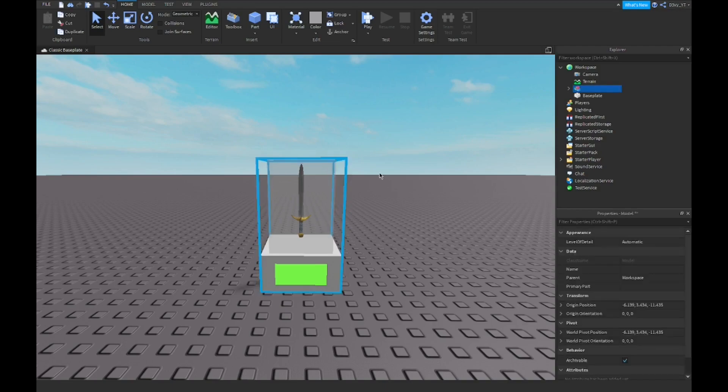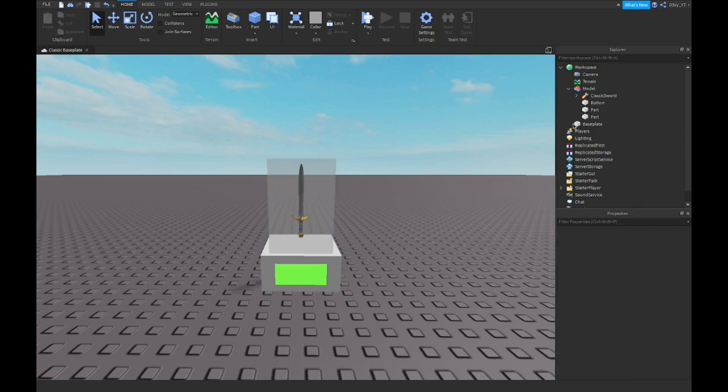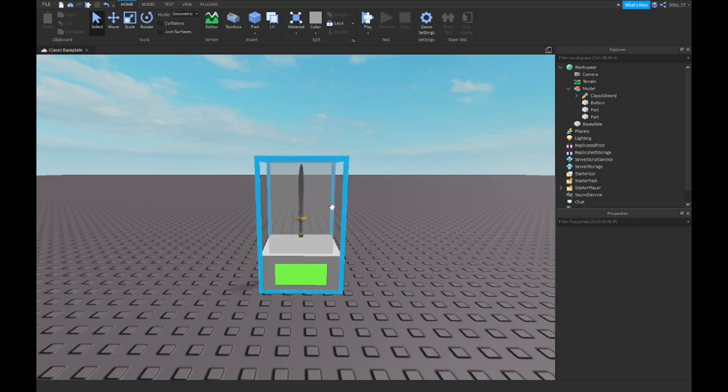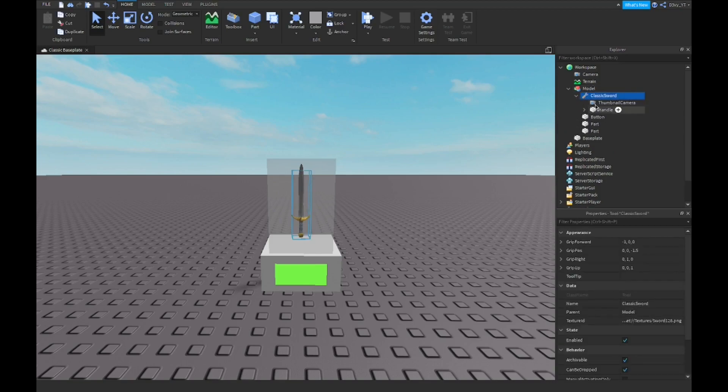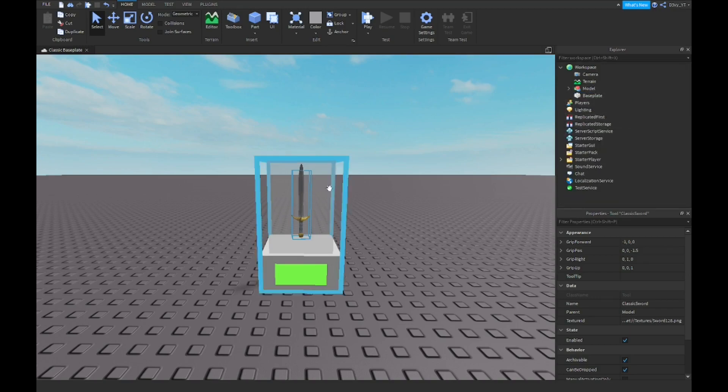First off, you guys can go get this model in the description if you want to. I just use the basic classic sword by Roblox. If you guys know how to use Blender and make your own sword or tool, it could be anything, could be a gun, it works with anything. You just need to know the name of the tool, and that's basically it. Now in this tool, the one that's in the model has no scripts, so we don't really need that. It's just a useless sword for display purposes.